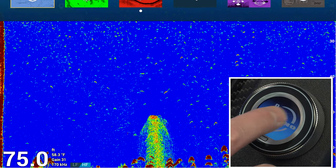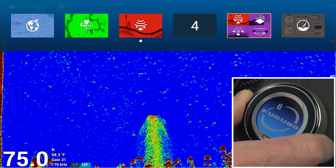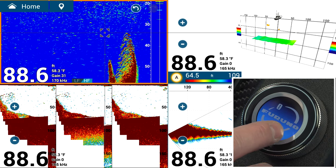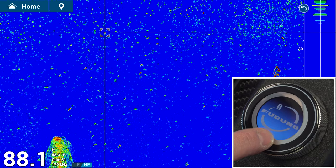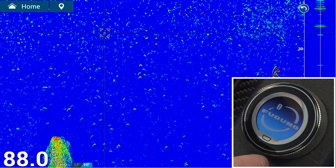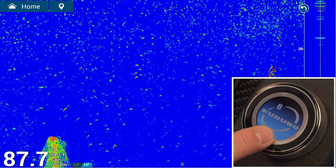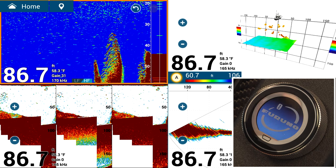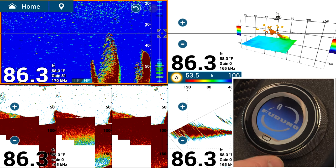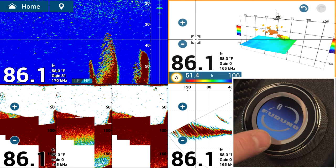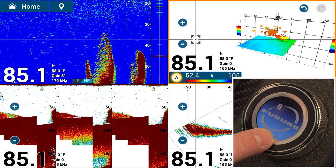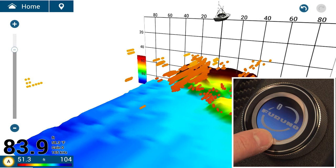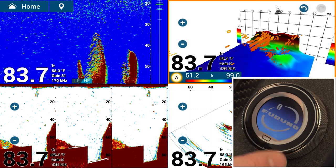If you have a split screen, you can long press to go full screen. To go back to the quarter screen, press and hold again for the long tap. If you want to expand your DFF 3D screen, move your cursor to highlight that box, then long tap for full screen, and long tap again to return to quarter screen.